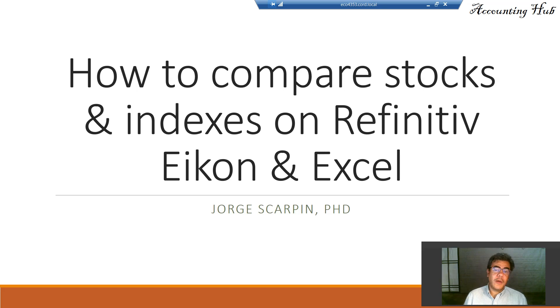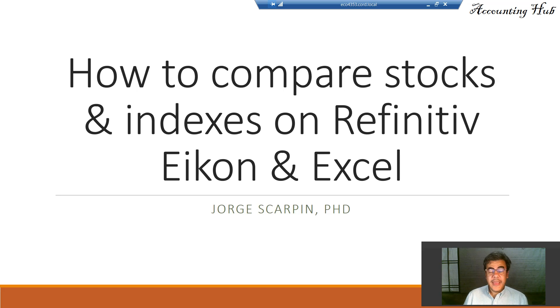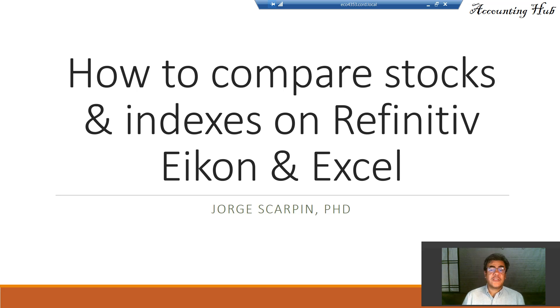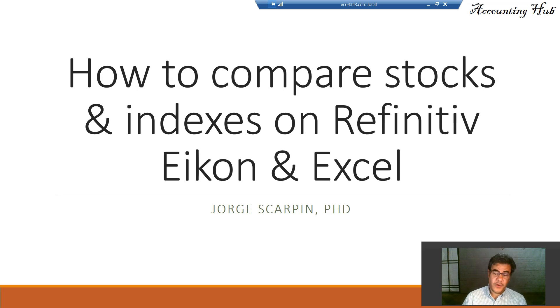Hello, welcome to Accounting Hub. I'm Professor George Skarpin, PhD in Accounting, and our topic today is how to compare stocks and indexes on Refinitiv Icon, and later, Excel.